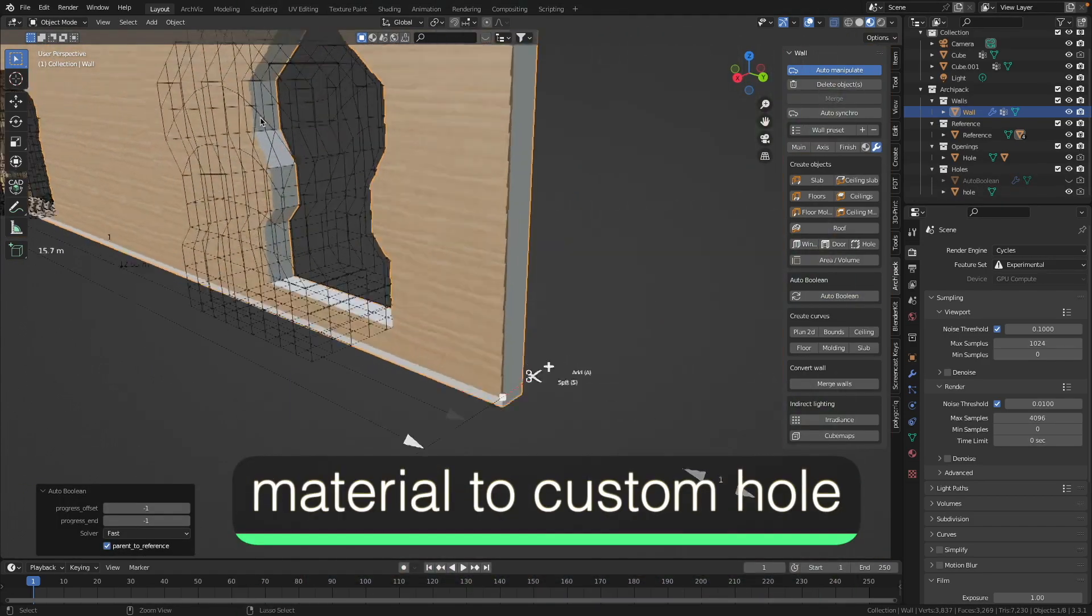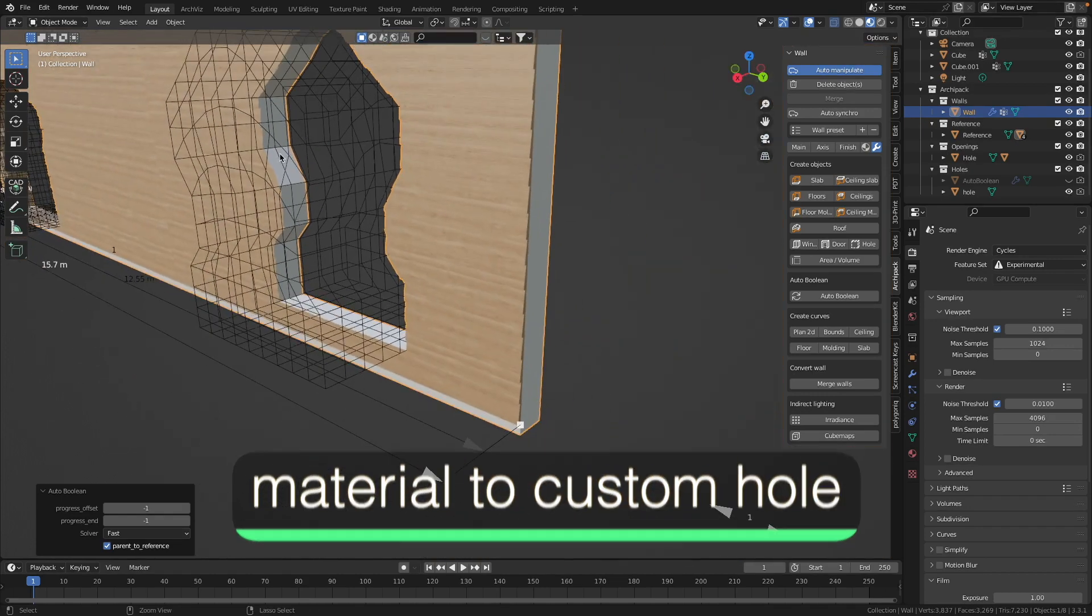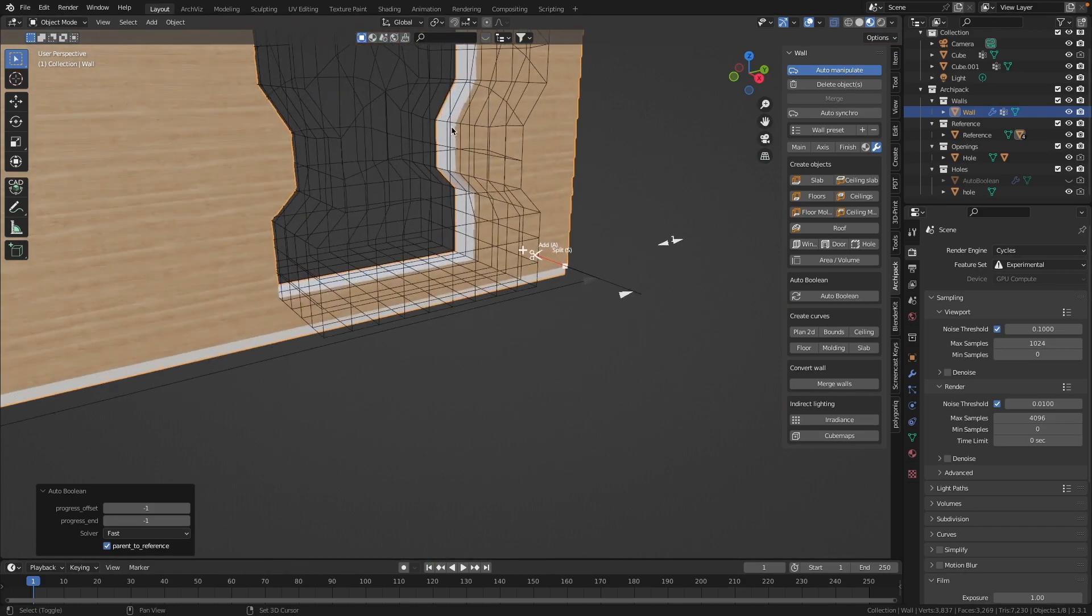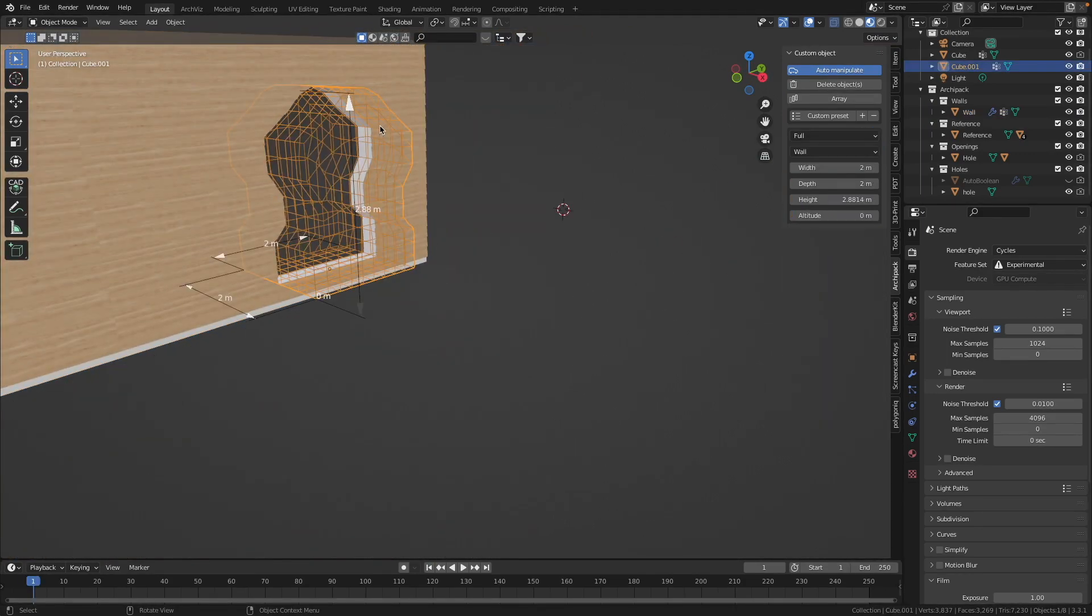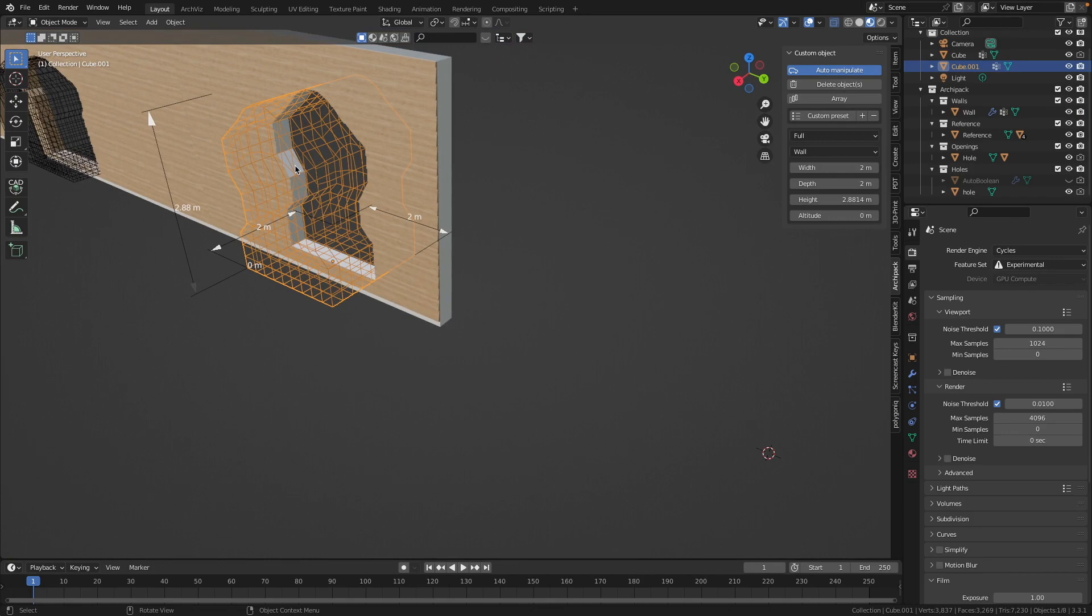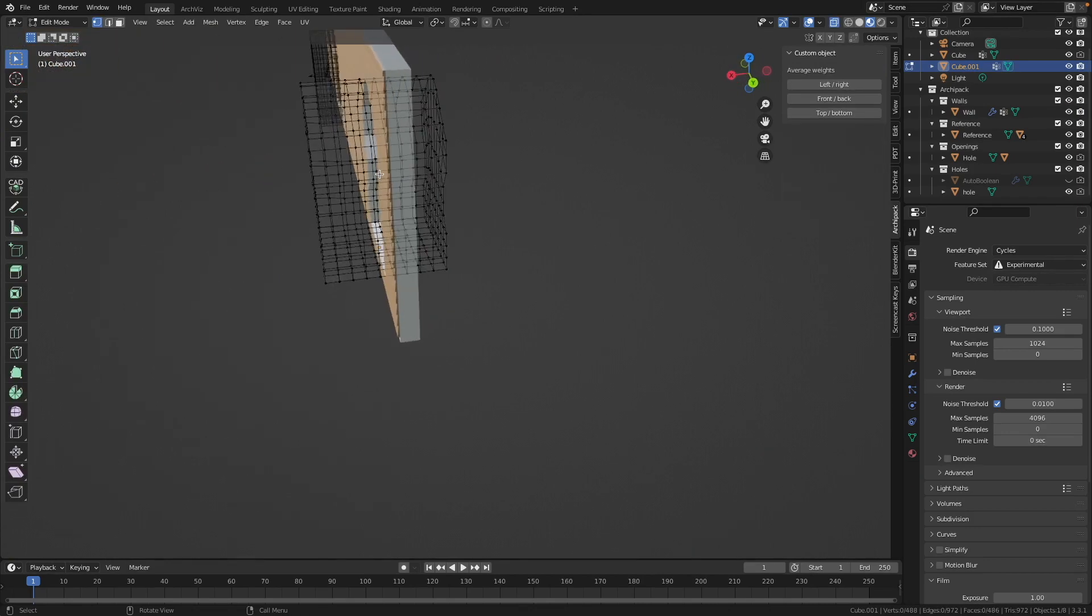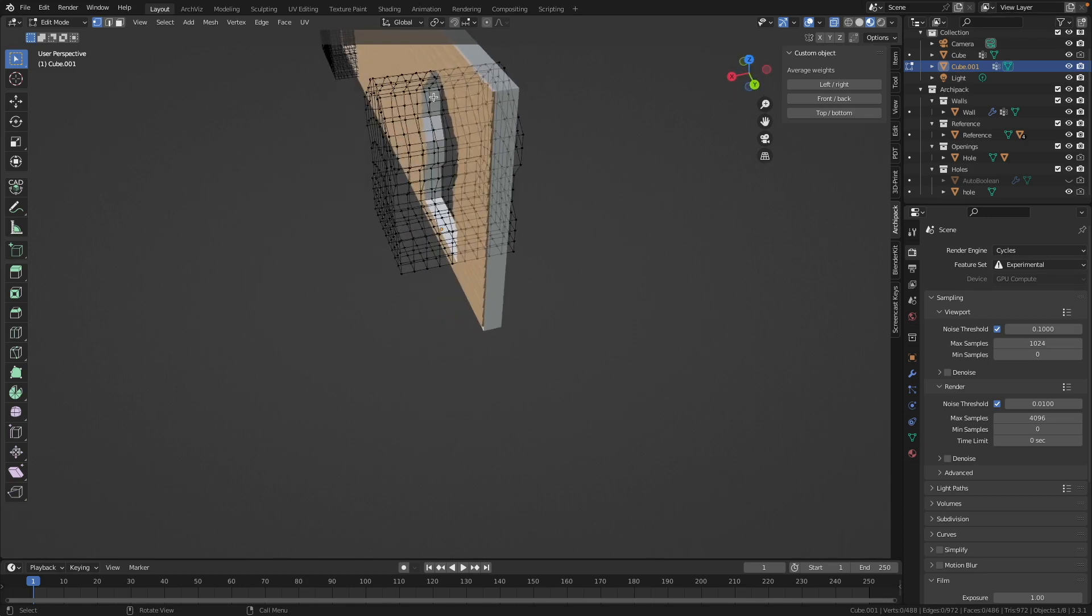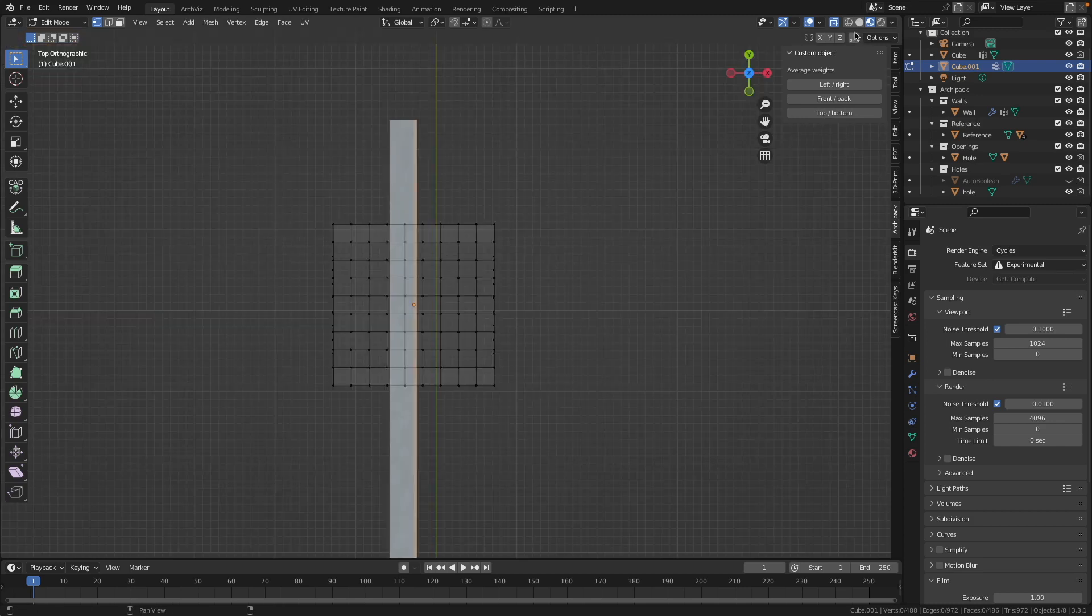But as you see we have here no material on the inside of the hole. And we should give the material to this area. Let's select our cutter object and then go in edit mode. And then we need to give to this cutter object the material to the areas which we'd like to have on the inner side of our wall.